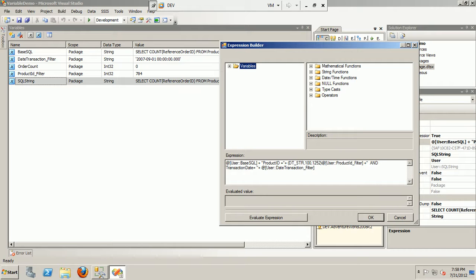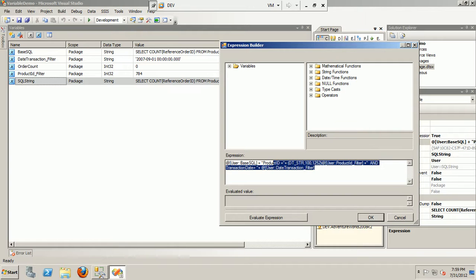It's important to actually have simple small variables which will actually hold the values which we want to replace instead of the entire query string. The DateTransaction filter is a small variable of string type which will take the date, and the product ID is int. Now the SQL string base SQL string is the complete expression.